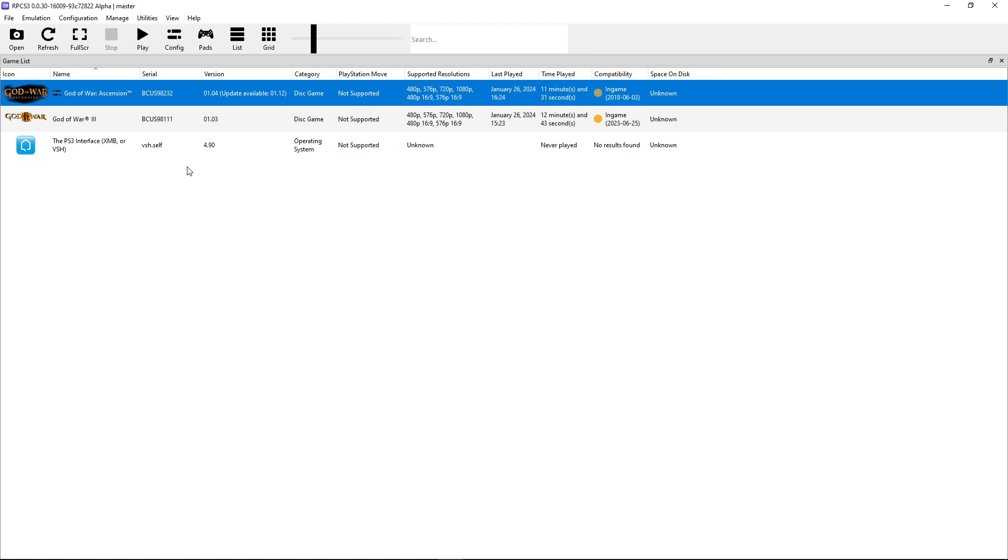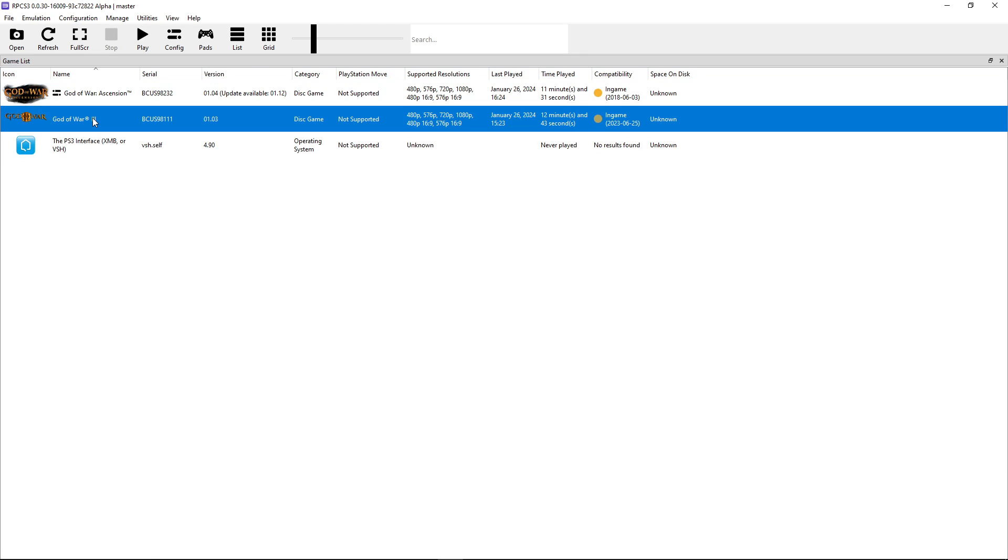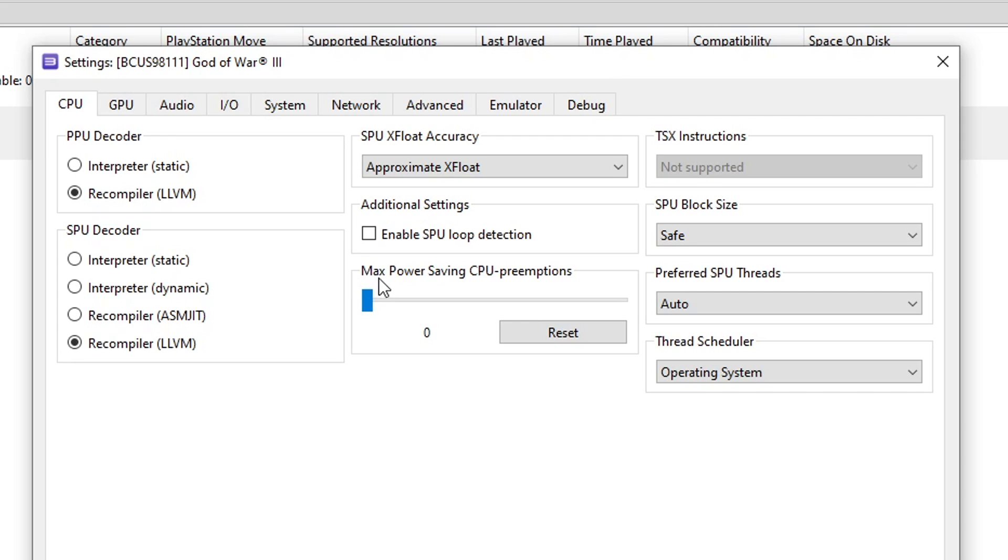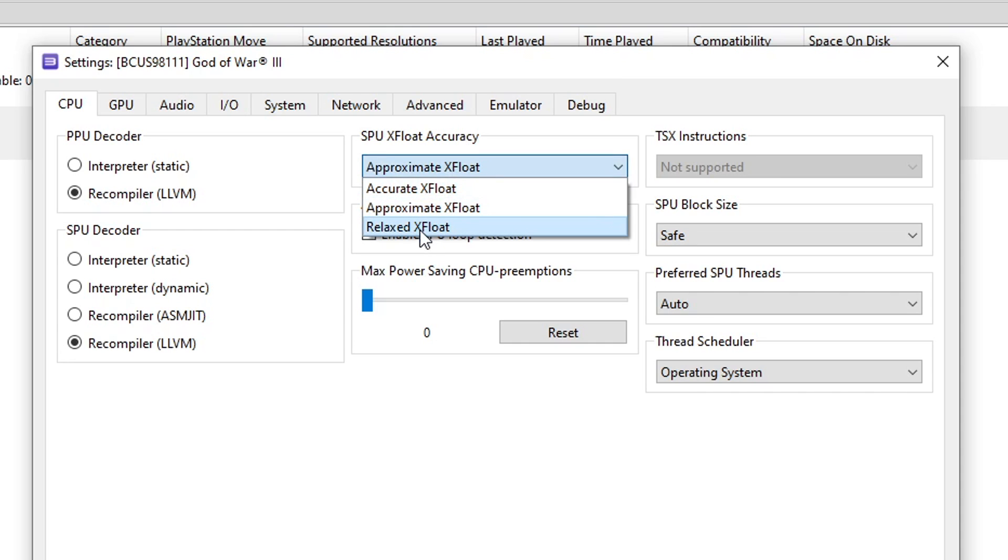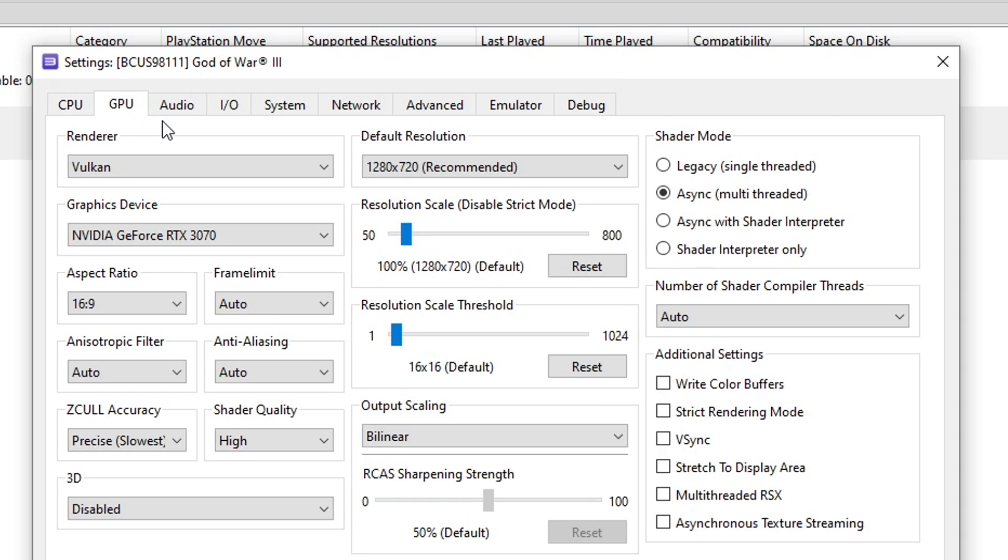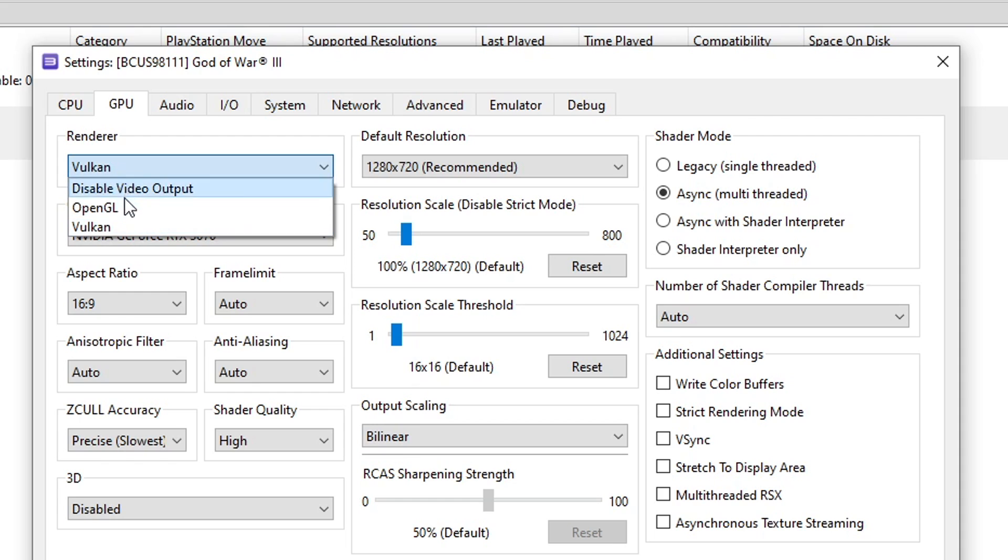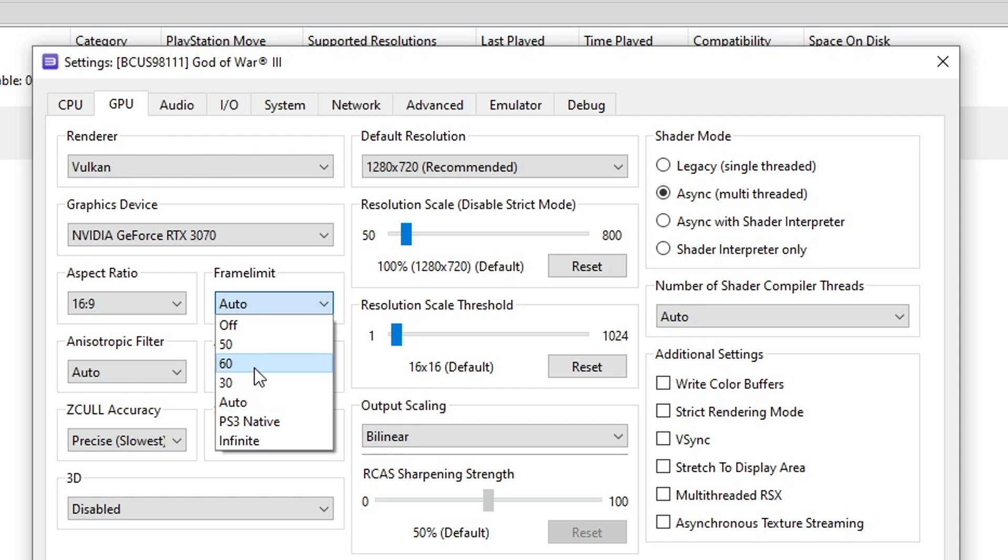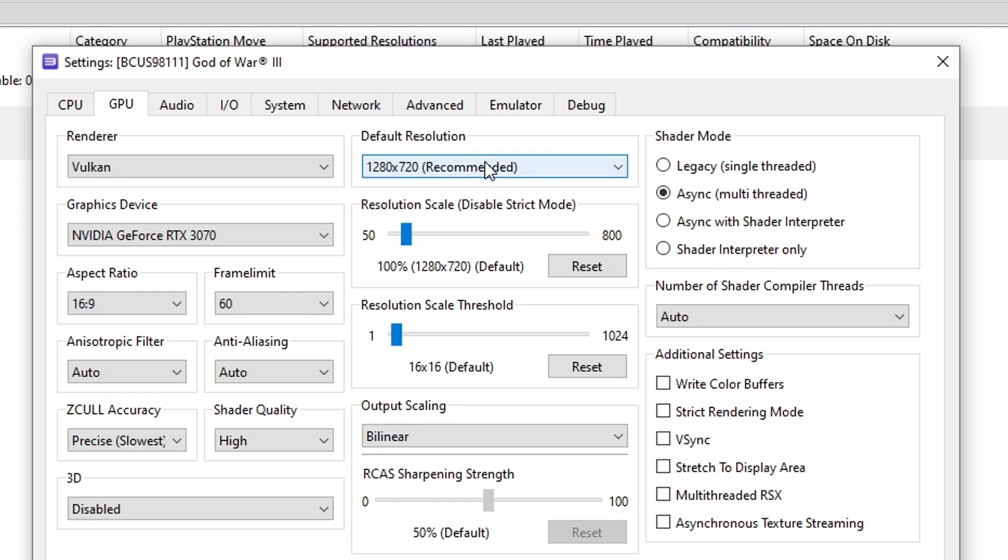Now we're going to configure the emulator settings for both of these games, and this is probably the most important part of this tutorial for getting the best performance out of these games right now. So starting with God of War 3, click again with the right button, and select here, create custom configuration from global settings. This window will show up, and on the CPU tab, the first option is SPU XFloat accuracy, change this one to relaxed, and the SPU block size, change this one to mega. Now click on the GPU tab, and right here make sure that the renderer is set to Vulkan. If it's not available for you, you can leave it as OpenGL, but preferably set this to Vulkan. Here on the frame limit, set this to 60, otherwise if at some point in the game, the FPS goes any higher than that, it will speed up the rest of the game.